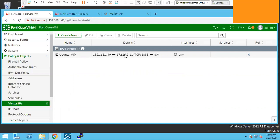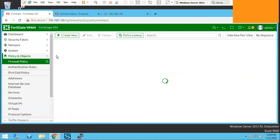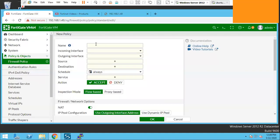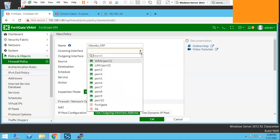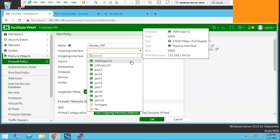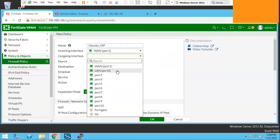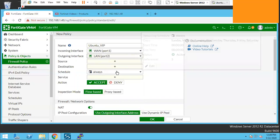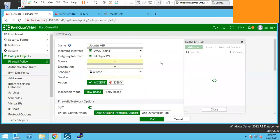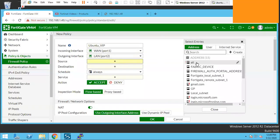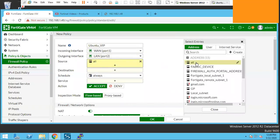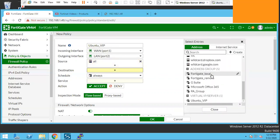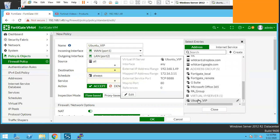Now we will go to the Firewall Policies to allow this change. We will name this to VIP. The traffic will come from outside interface which is WAN and this will go to the LAN interface. The source can be anyone, so select all here. In the destination we need to select the VIP which we just created, Ubuntu VIP.